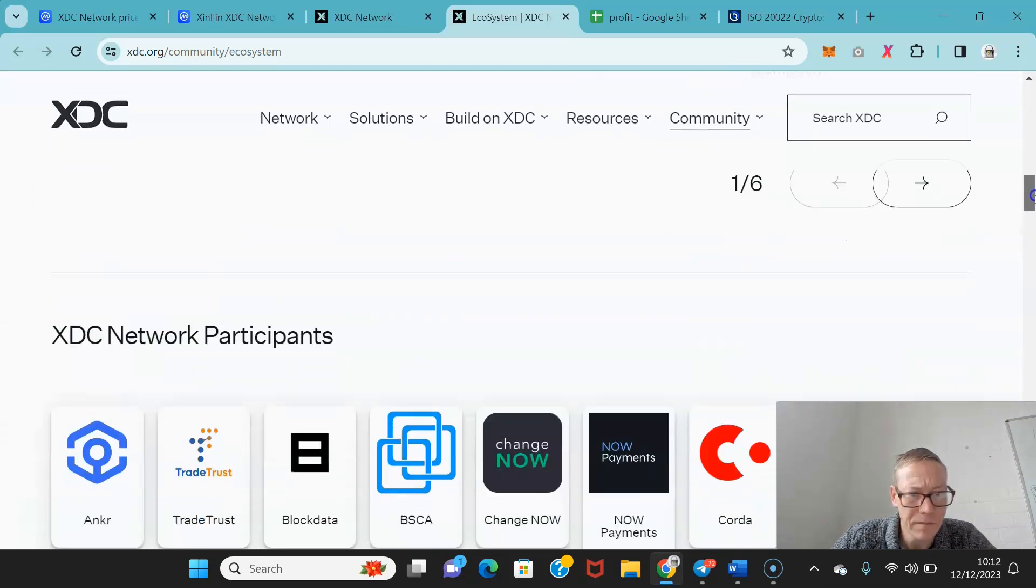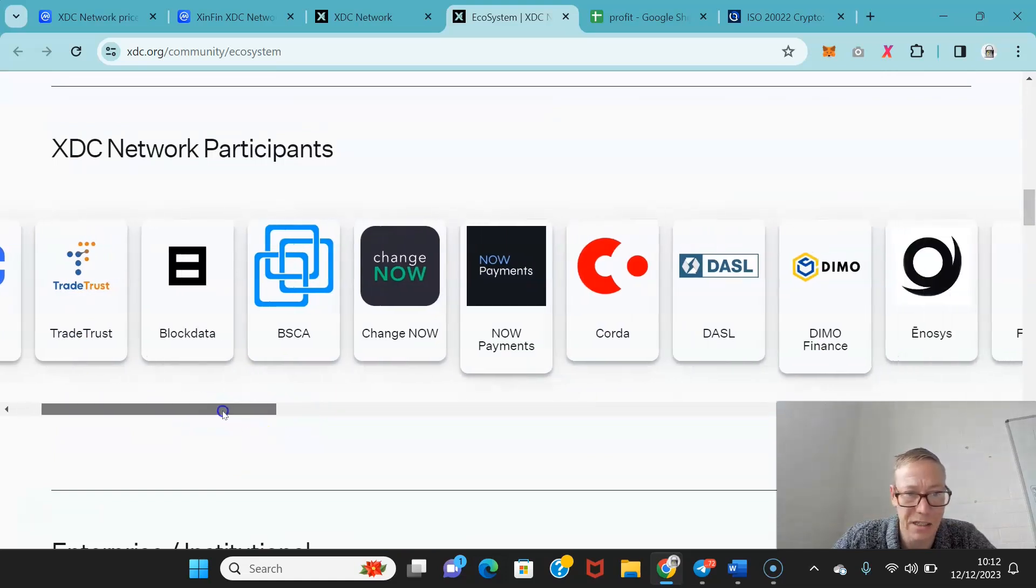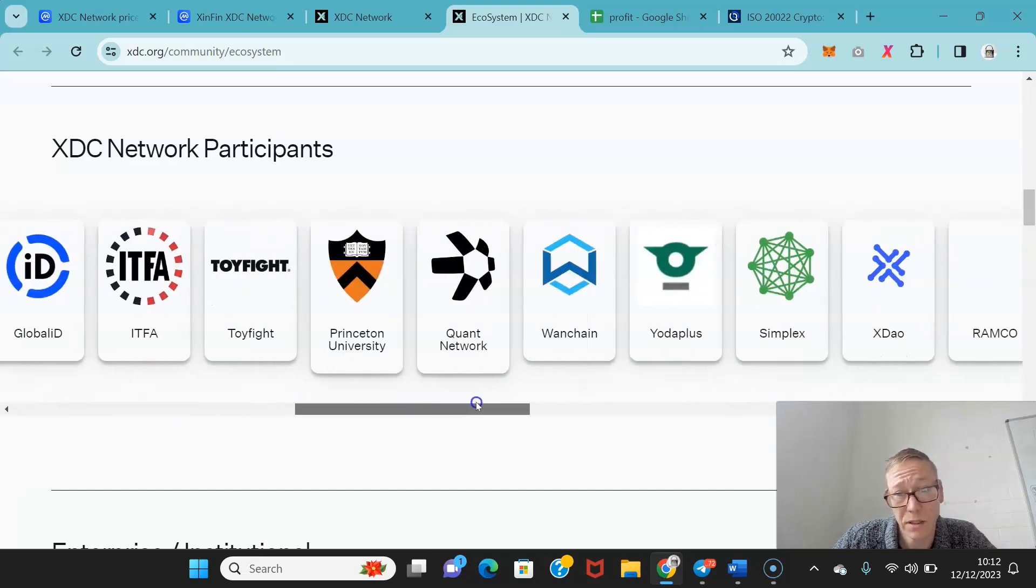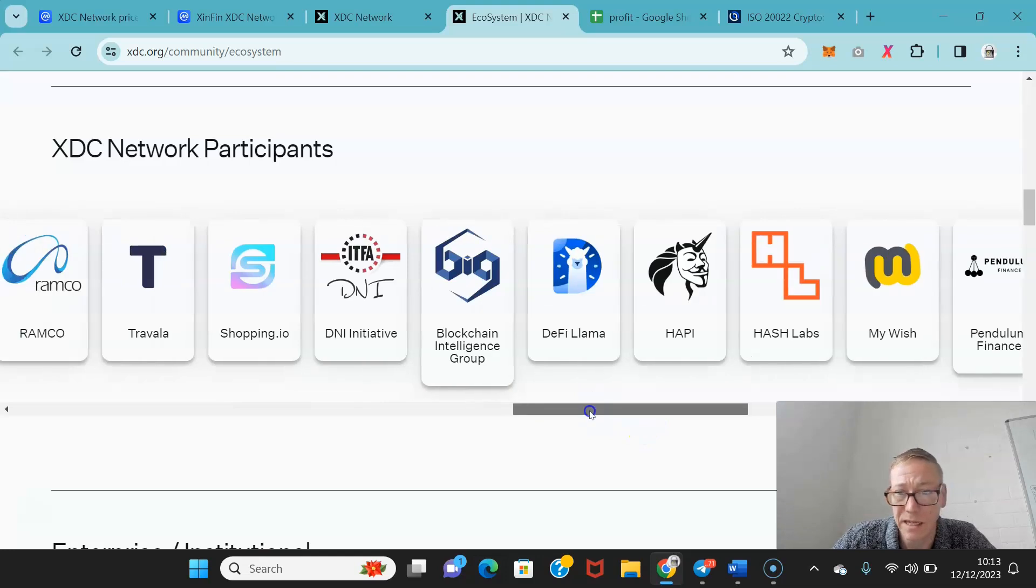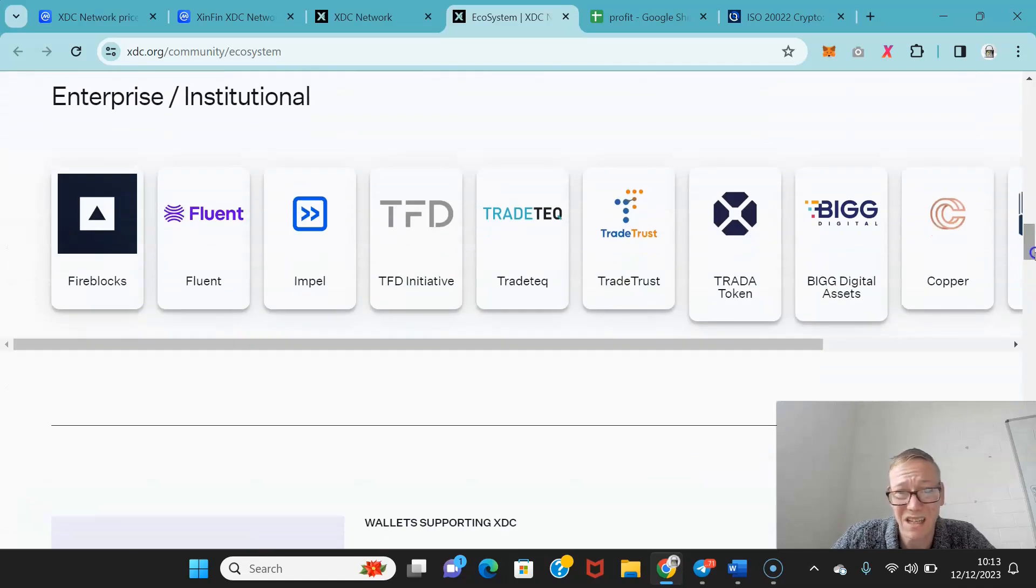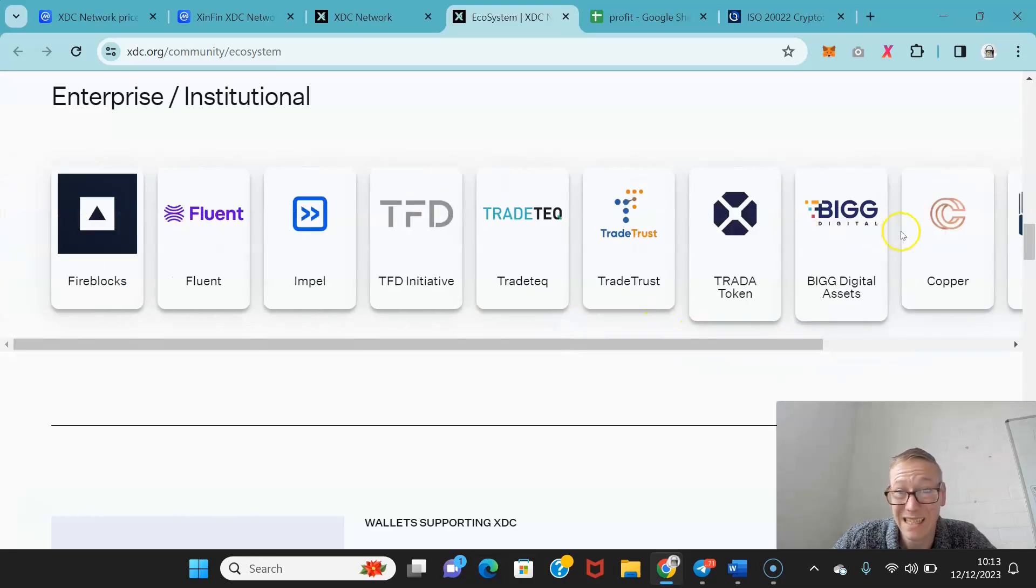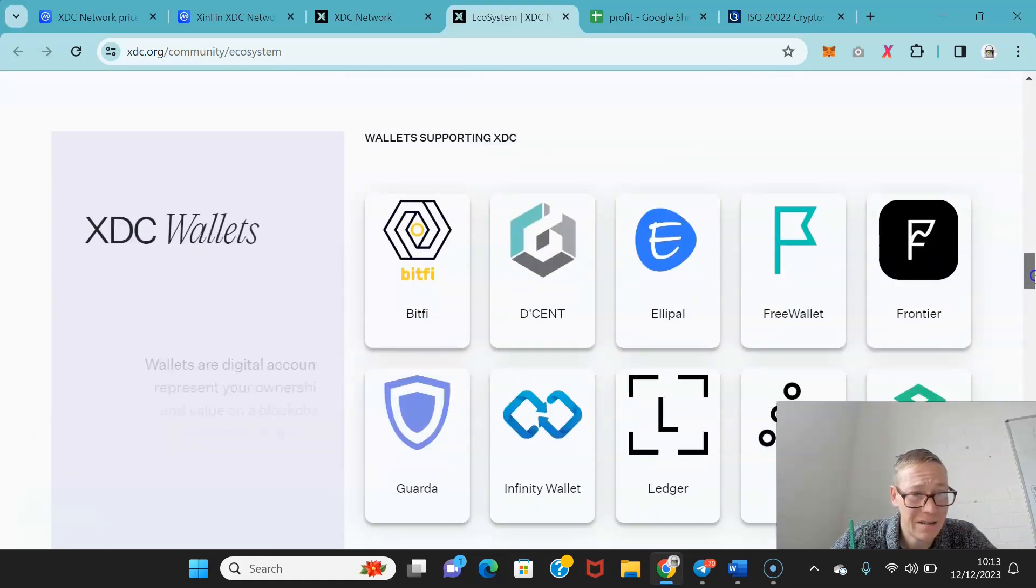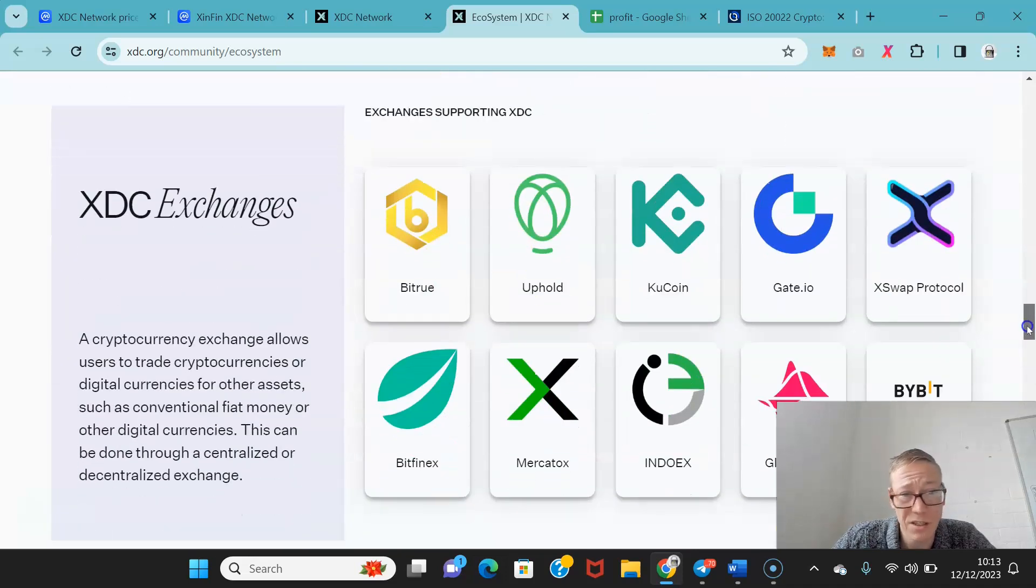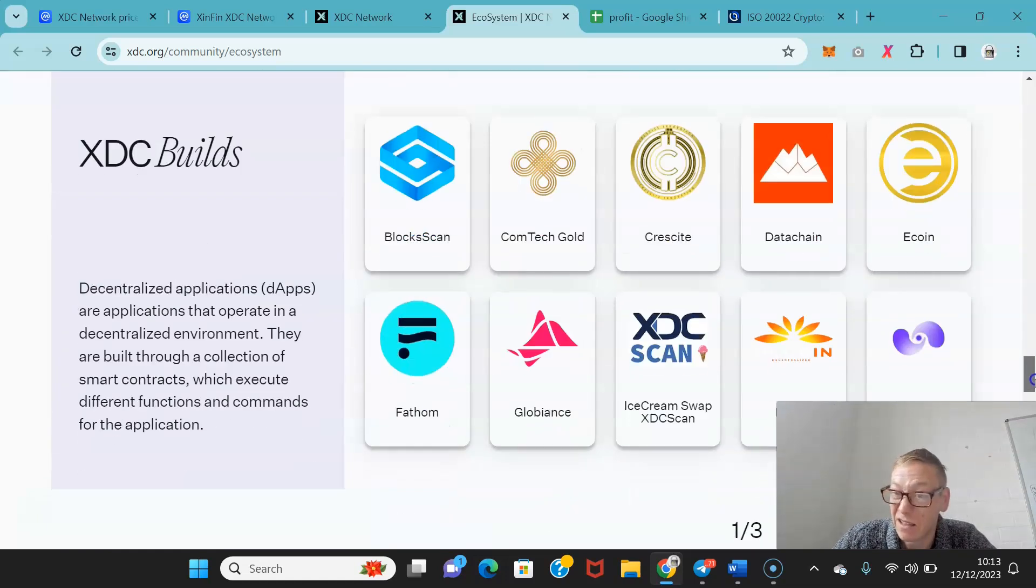The network participants are very well established. You've got Anchor, Now Payments, ChangeNow, Fathom, Princeton University, Quant Network, OneChain. There's plenty of strong network participants here. Enterprise-wise and institution-wise, none of these except Copper particularly have my interest. Copper is very well established. There's plenty of wallets supporting it, plenty of exchanges. You should never have exchanges as part of your ecosystem because it's just fluffing.